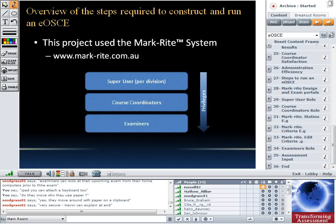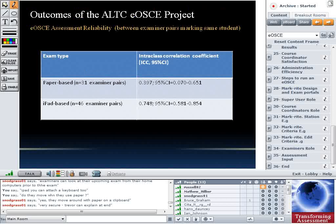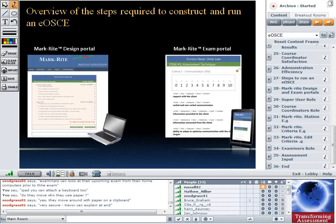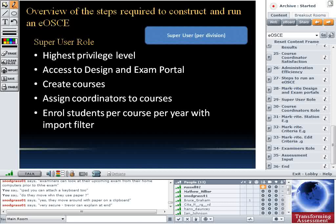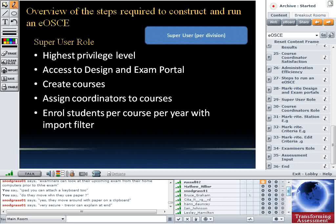There are two sections to MarkWrite: the design portal — the web interface where course coordinators log in to design the exam — and the exam portal, accessed through the mobile device. Once you've got your site set up, you choose a super user, one per division. The super user has access to everything in the site — they create the individual courses and assign course coordinators to those courses. A course coordinator can't create a course and make themselves coordinator; that happens at a higher level. Whoever is in charge of courses is responsible for sending emails to students and uploading grades, so there needs to be control around that.